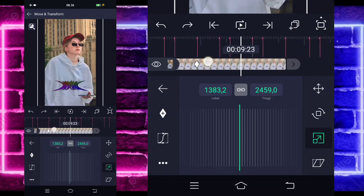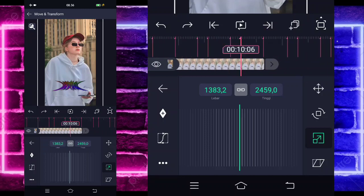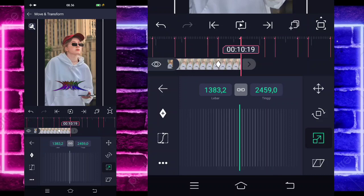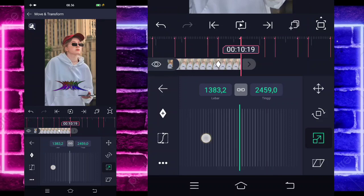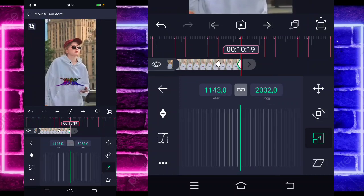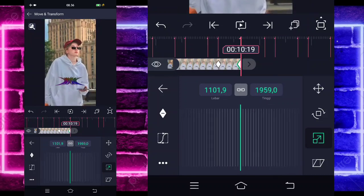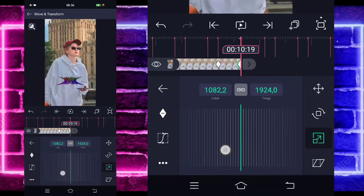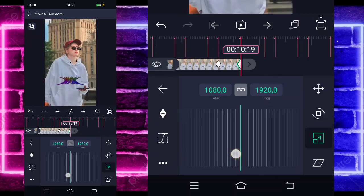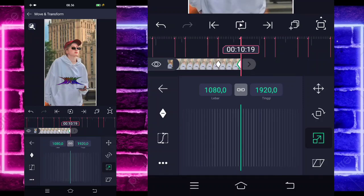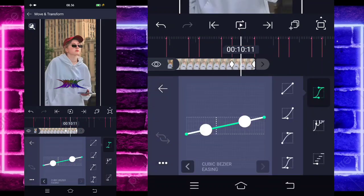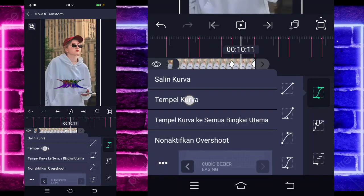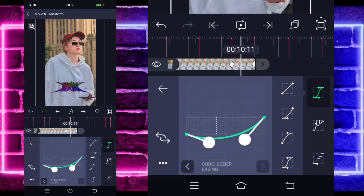Jika sudah, kalian tinggal masuk di bagian detik 10.06, tandain. Di akhir sini kalian tinggal ubah lagi fotonya menjadi normal ya, seperti semula guys. Masuk lagi di tengah sini, pilih kurva, dan kalian pilih titik 3, tempel kurva guys.